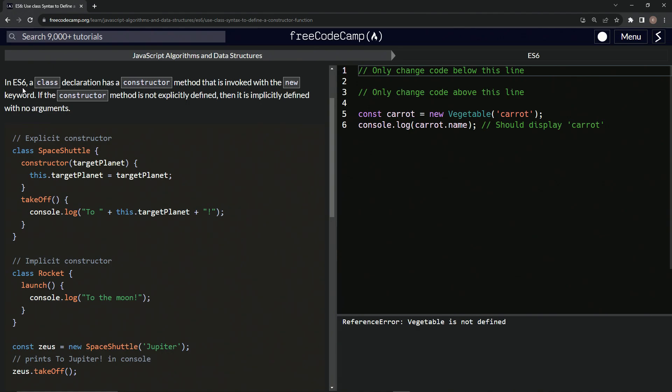In ES6, a class declaration has a constructor method that is invoked with the new keyword. If the constructor method is not explicitly defined, then it is implicitly defined with no arguments.